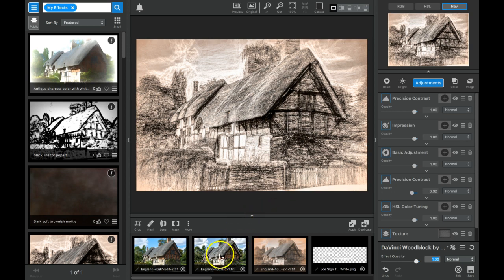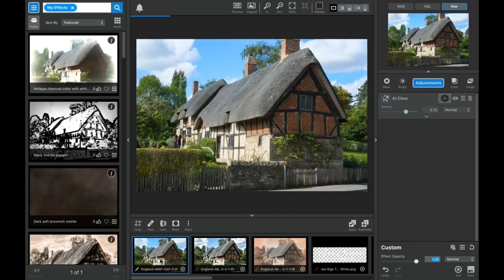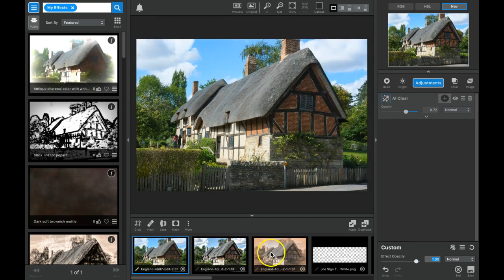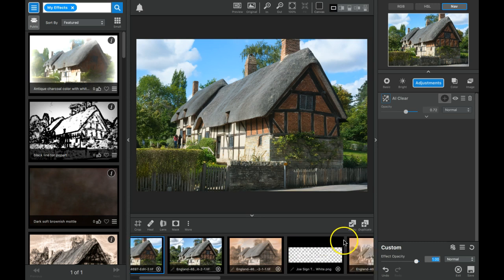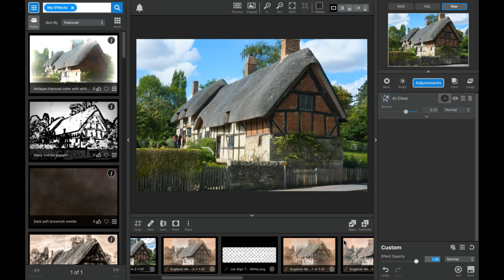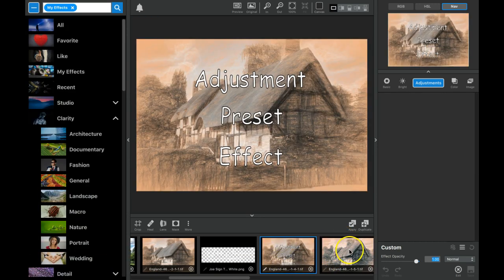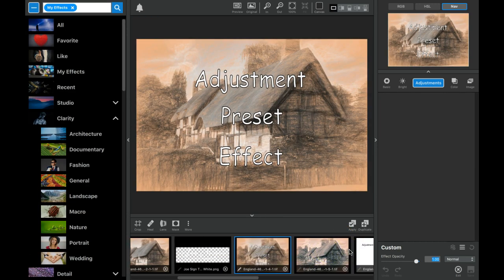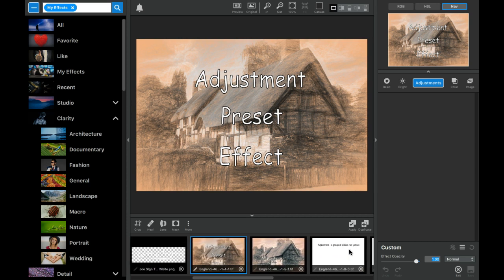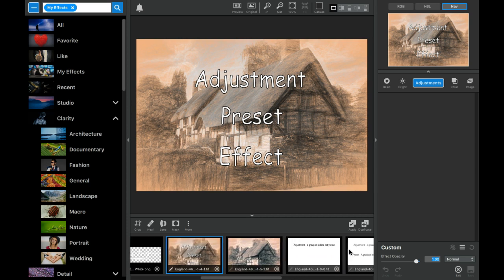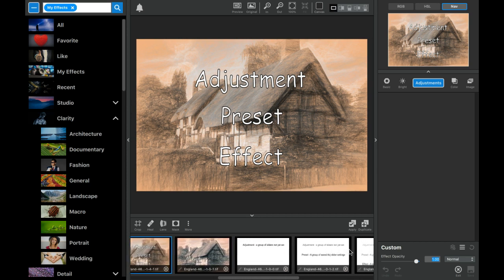I'll explain why these are so empowering to your creativity using Topaz Studio. In the process I'm going to take this photograph of Anne Hathaway's cottage and turn it into the one you saw.